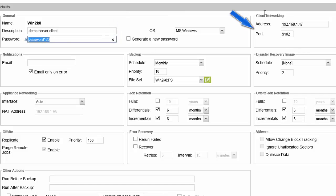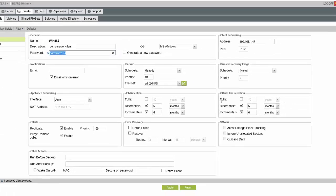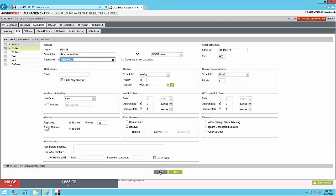Additionally, pay attention to the client networking options. You need to make sure that this is something that you'll be able to access so we can make a successful connection. Port 9102 is the default. We hit Apply.